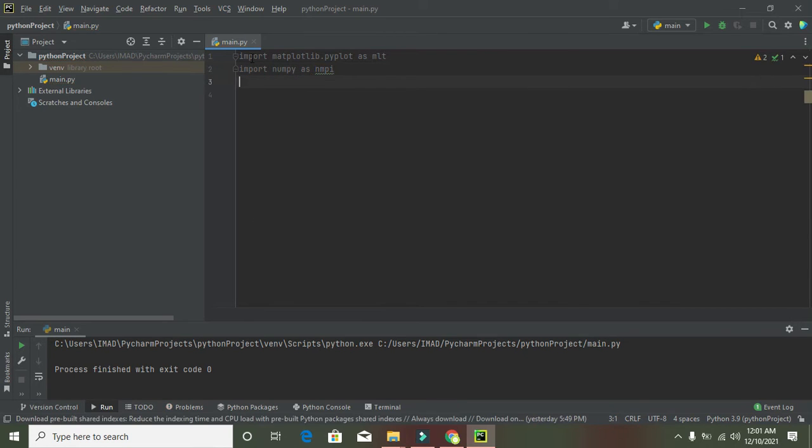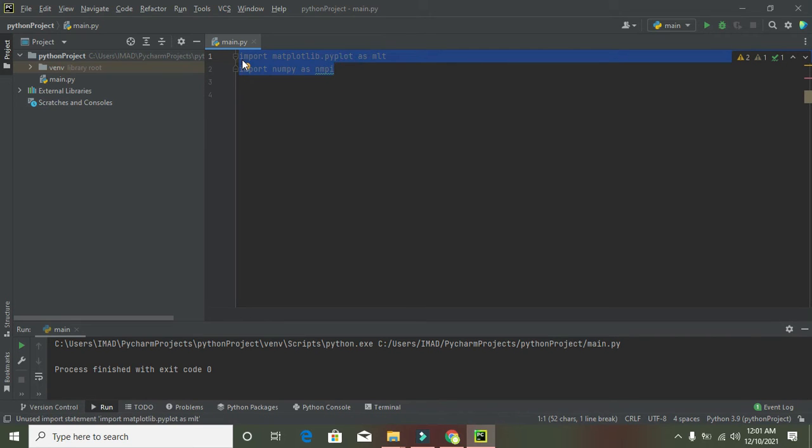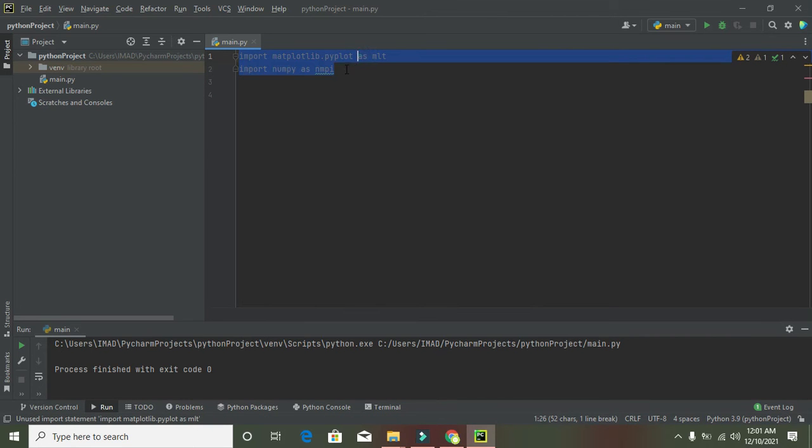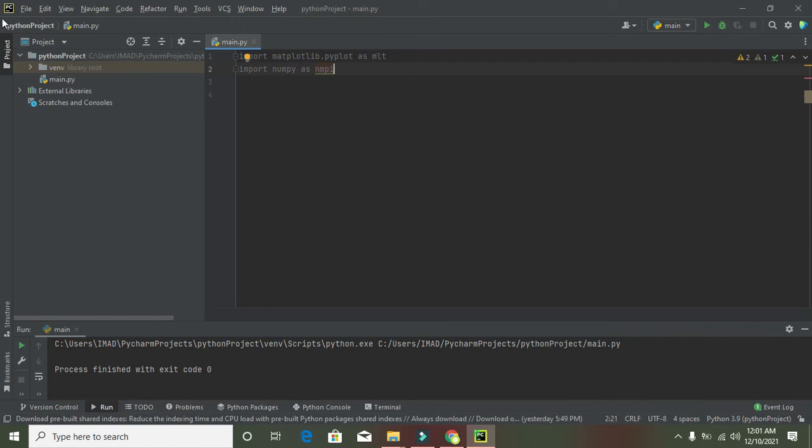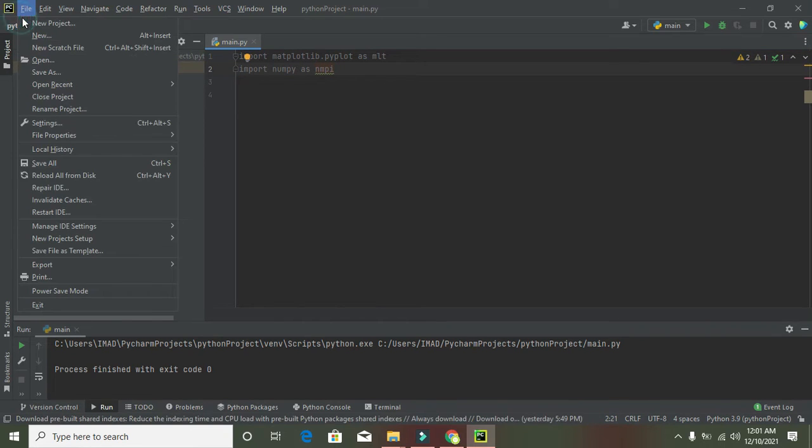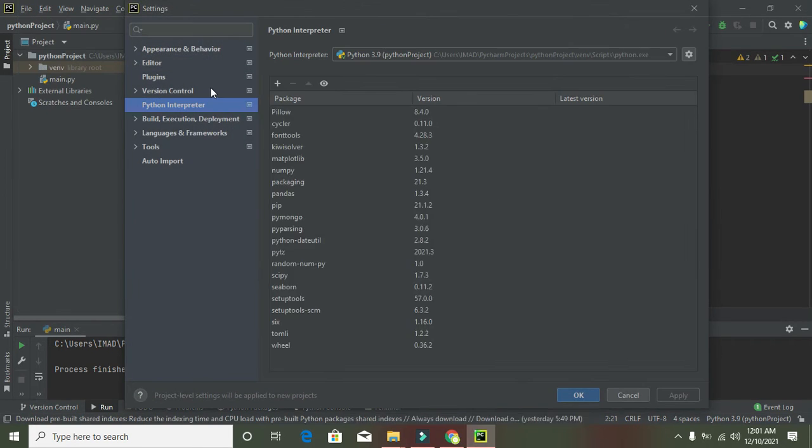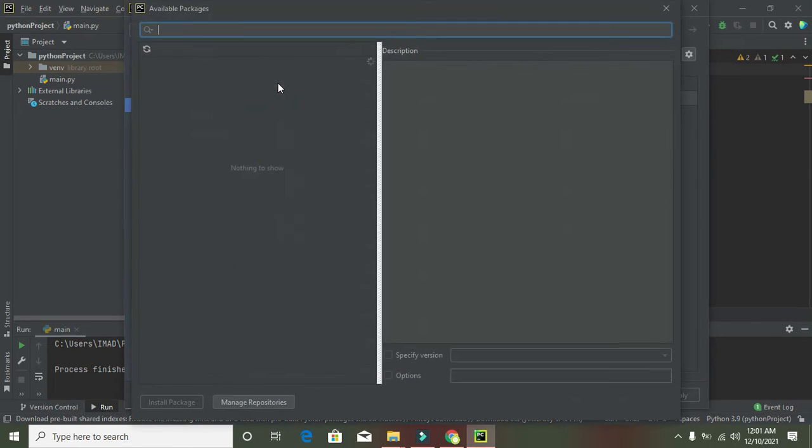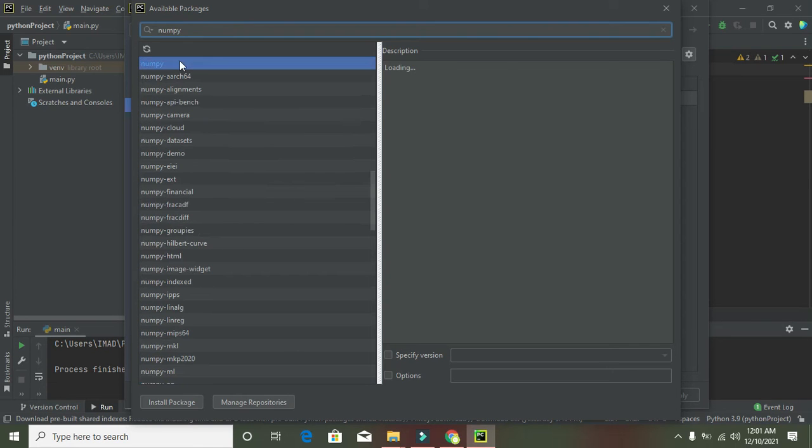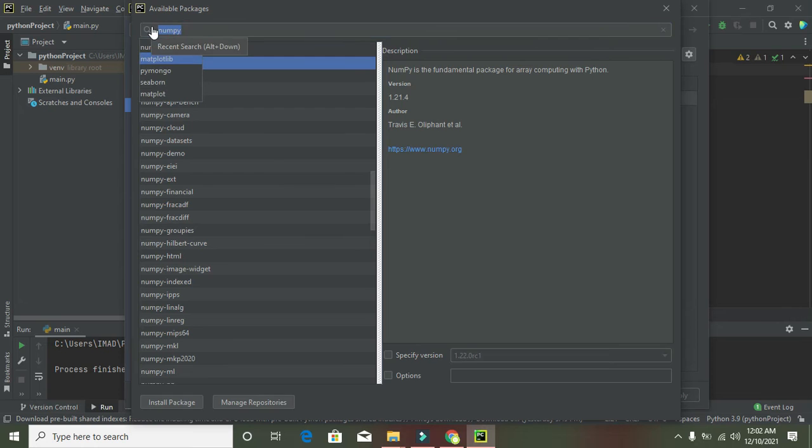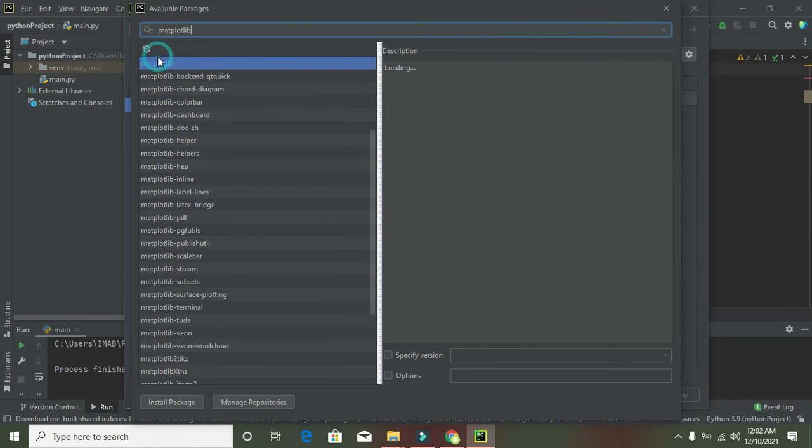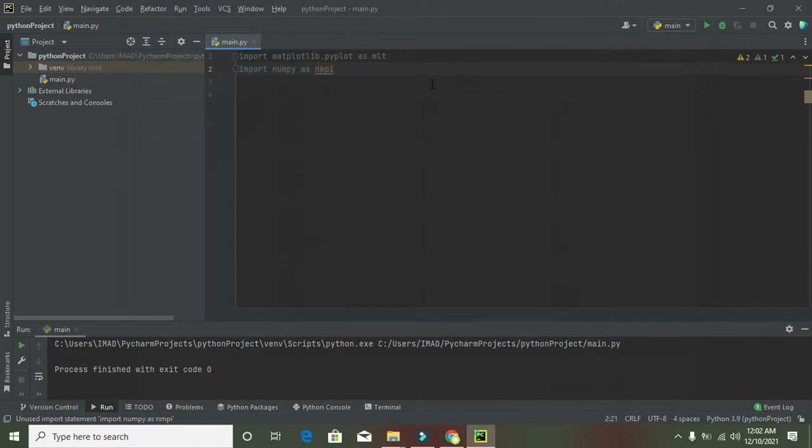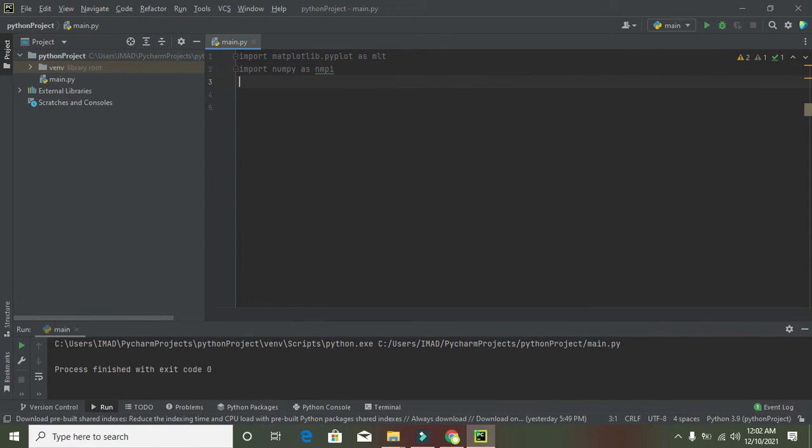You may encounter errors while compiling these lines. To fix this, go to File, then New Project Setup and Settings for New Projects. Click on Python Interpreter, then the package sign. Install numpy by clicking Install Package, then search for matplotlib and install it. I've already installed these, so no need to install again.